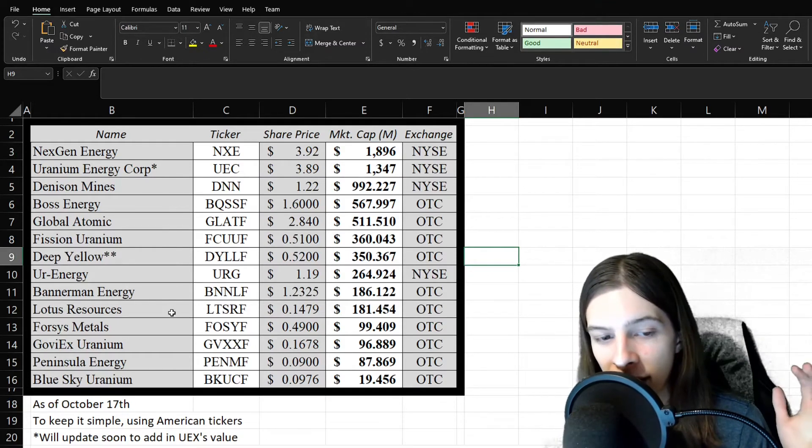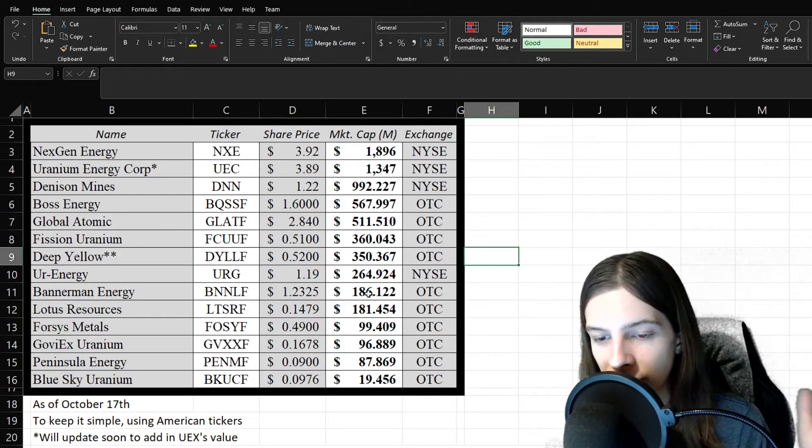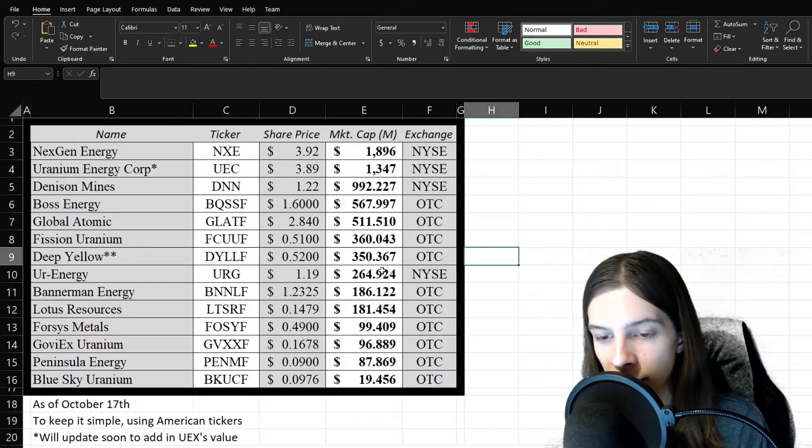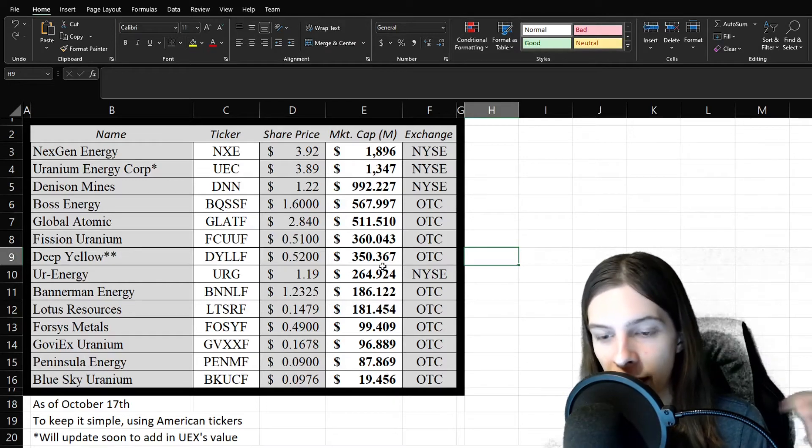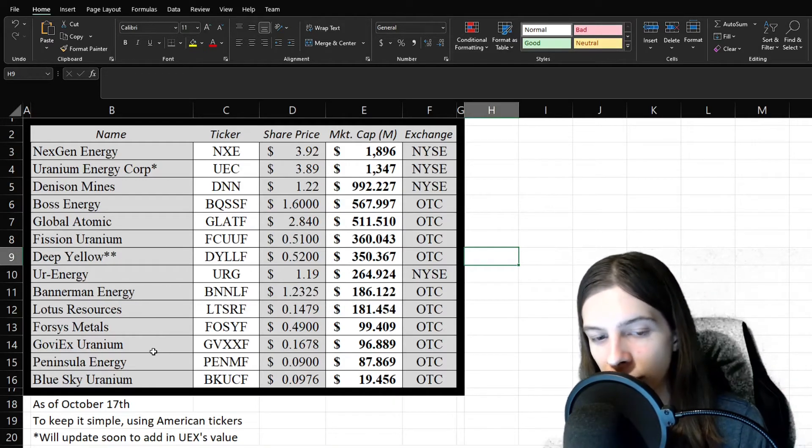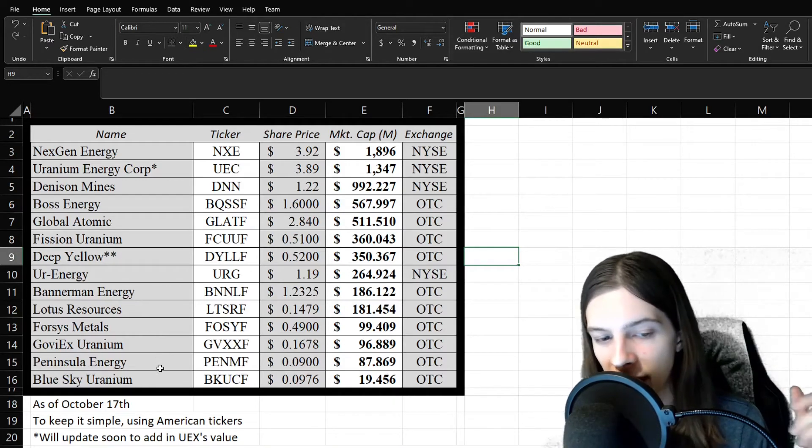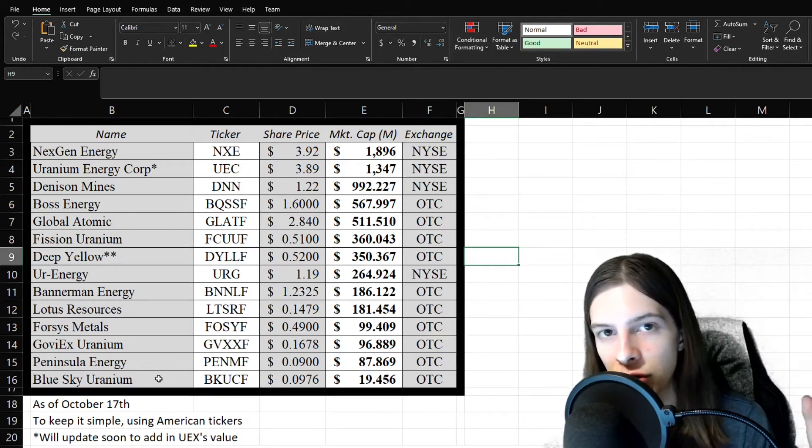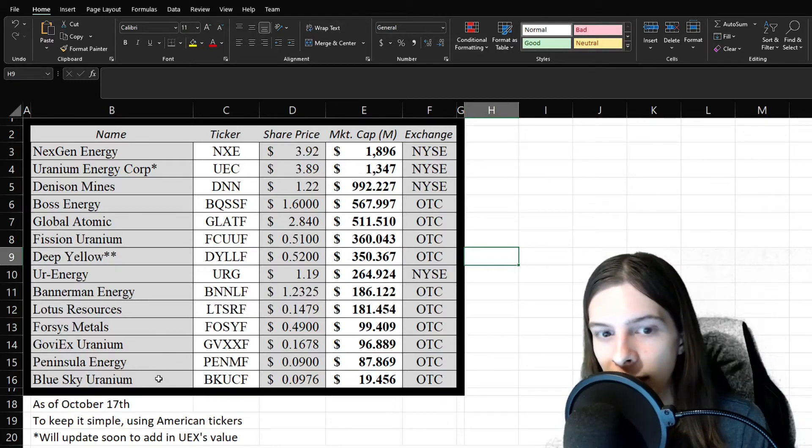Bannerman Energy and Lotus Resources, in the over 100 million range, though less than a quarter billion. And then, Fission, Goviex, Peninsula, and Blue Sky, all trading with less than $100 million market caps.